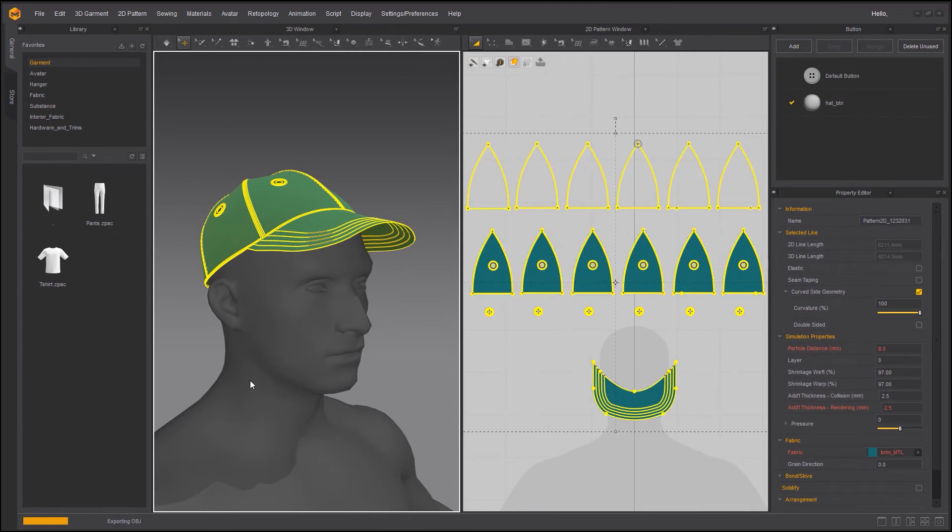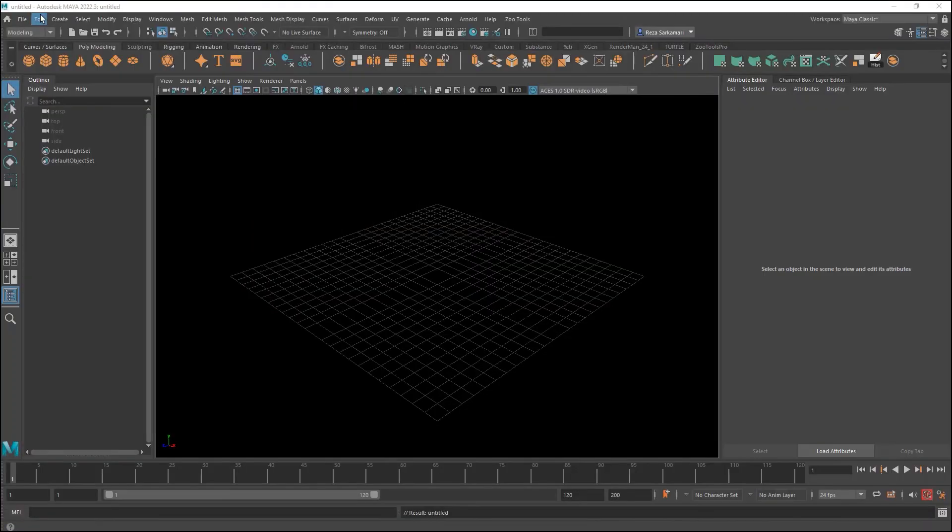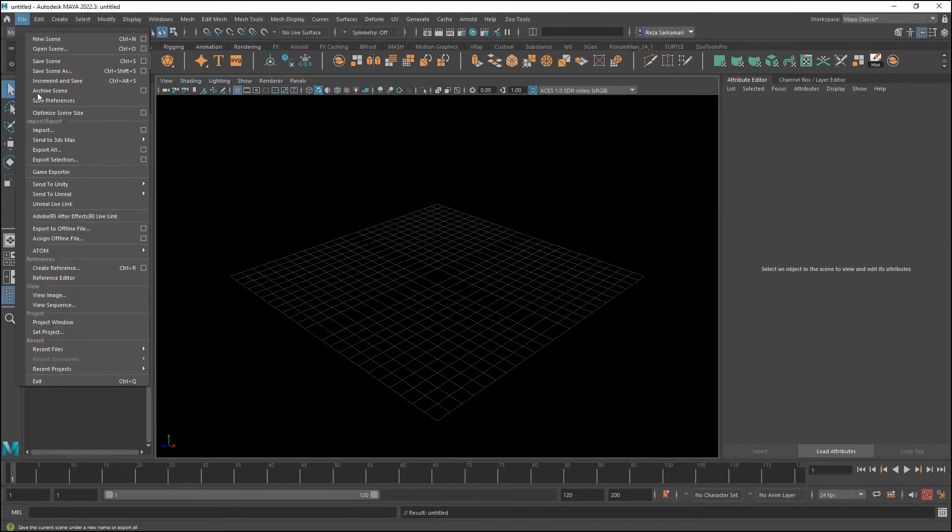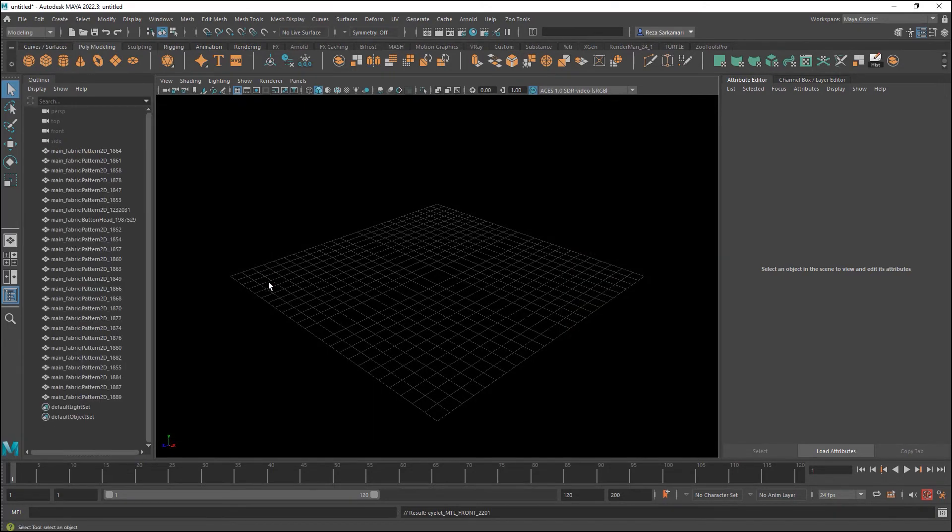That's how you export your objects to your preferred 3D application. In the next chapter I'm going to show you how to assemble that inside Autodesk Maya. OK. Here I am inside Autodesk Maya. Let's start with the first one. The main fabric. I am going to bring this fabric in.